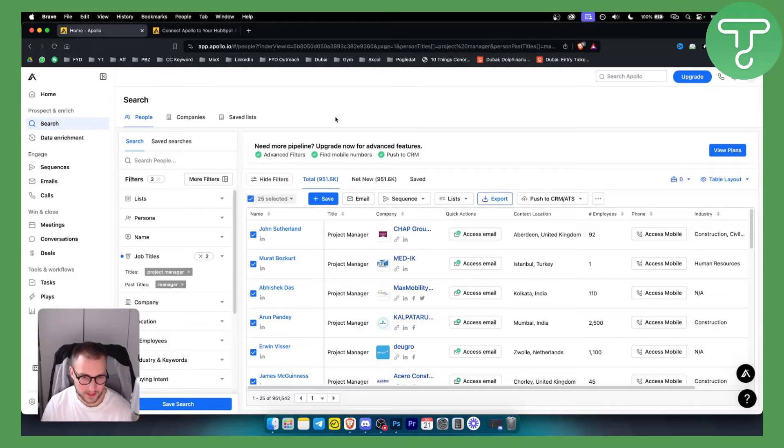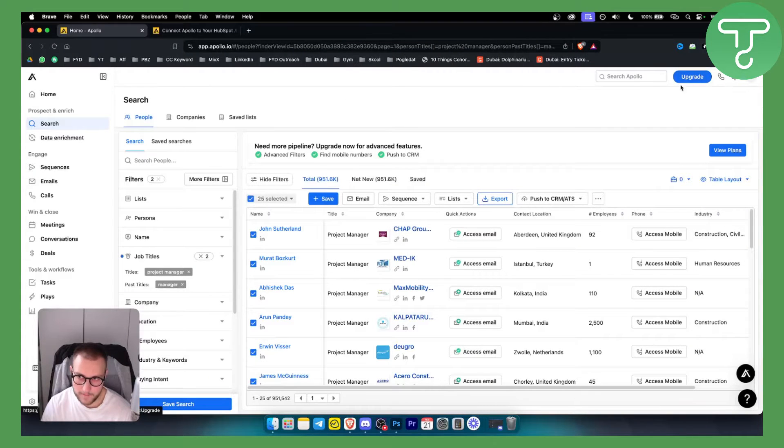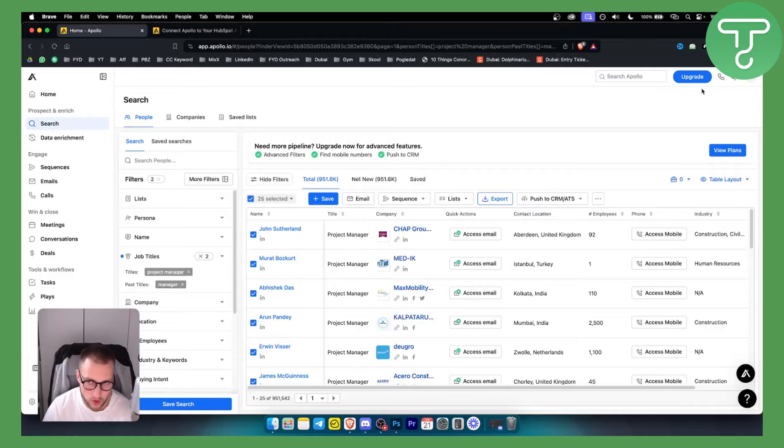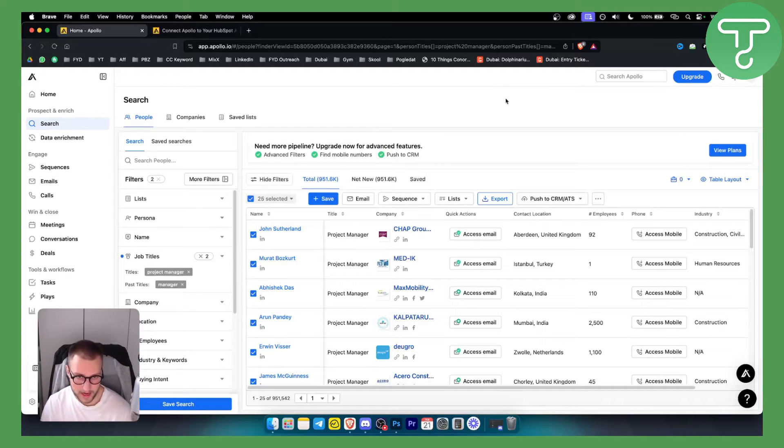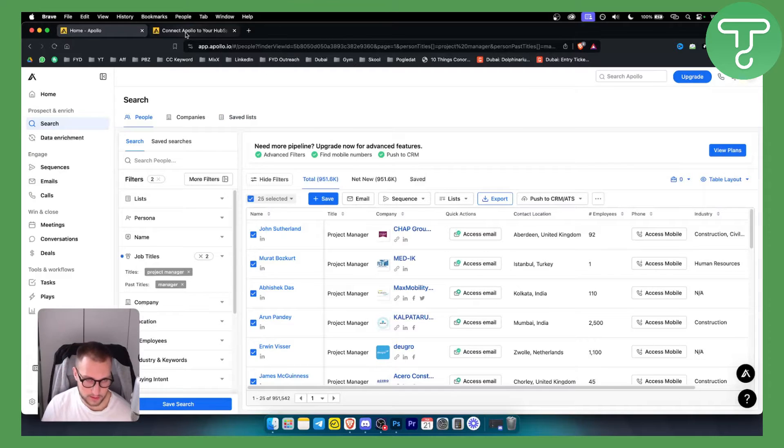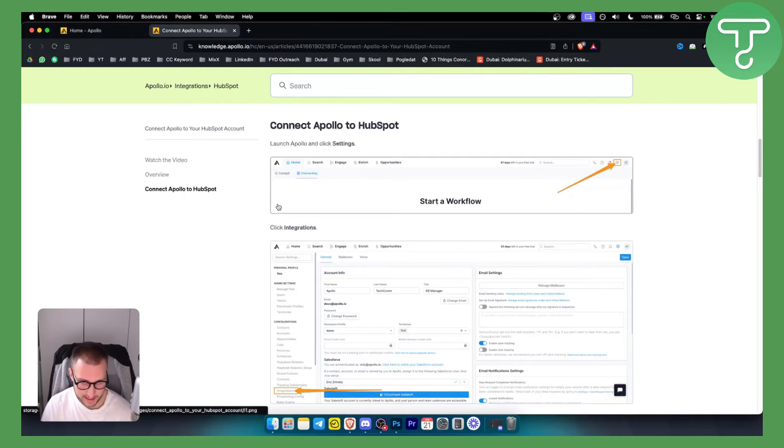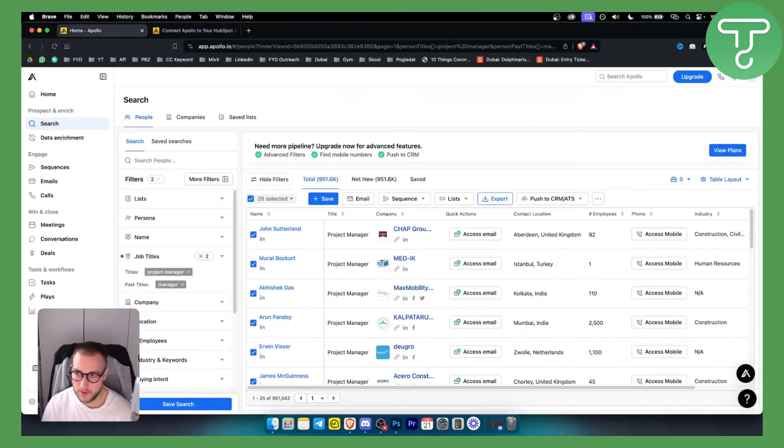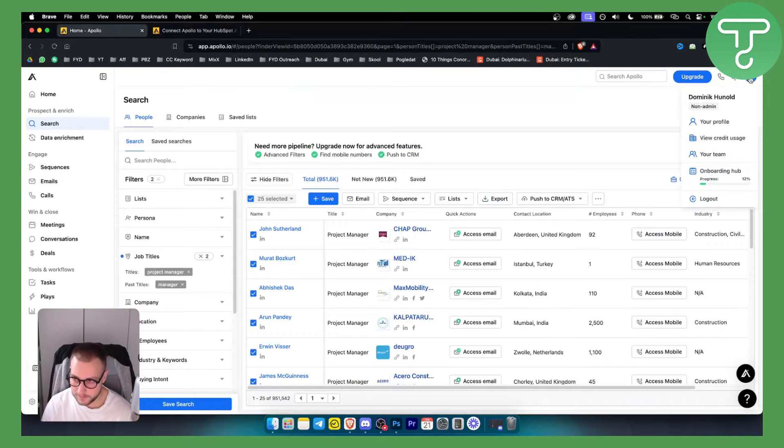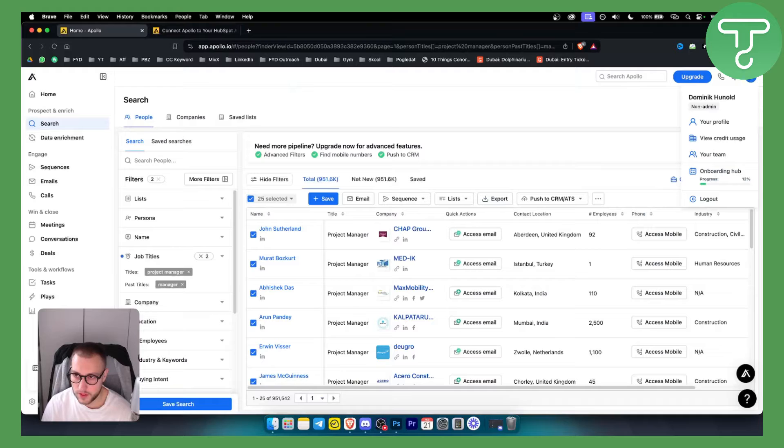Now this is a very simple process. Since I don't have an Apollo I.O. plan and need to upgrade, I'll need to show you this way. Basically, you want to go and launch Apollo, then go to your settings.